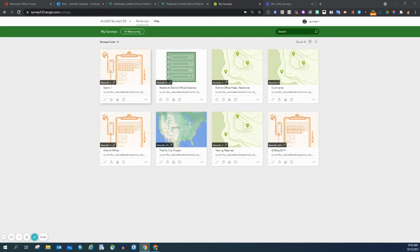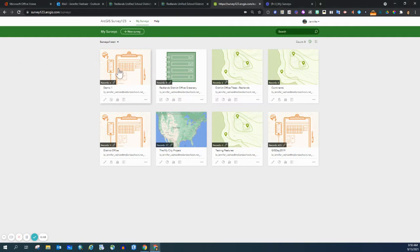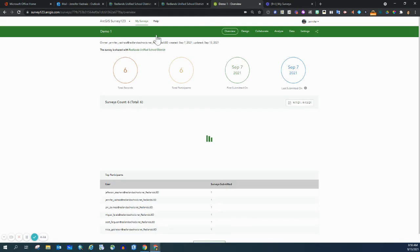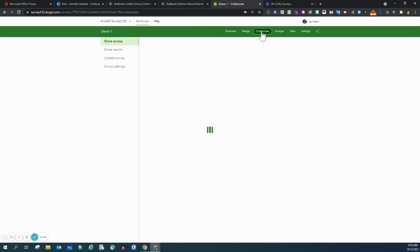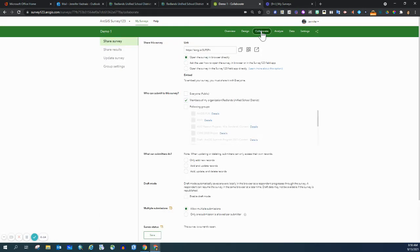In order for your students to take a survey that you create, you will have to open up the permissions. So let's do that by going into our survey and click on collaborate. There are two parts that we want to take a look at in regards to opening up permissions.